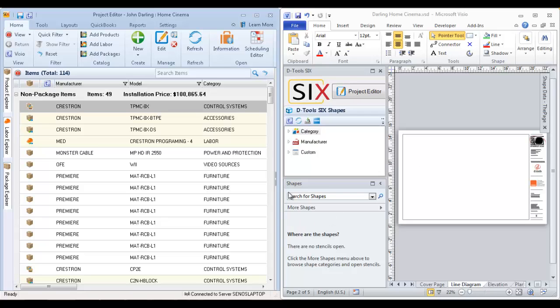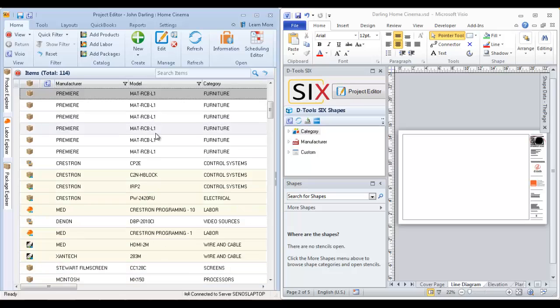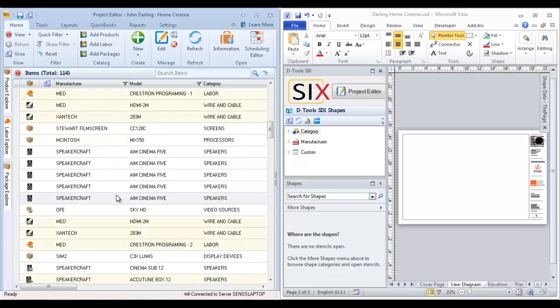For this example, I'll drop a few products and then zoom in. I'm on a line diagram page, and you can drag products directly from your project editor over to the drawing pages. On a line diagram page, the line shapes inside of Visio will drop the JPEG image for the product.